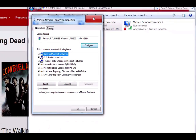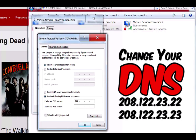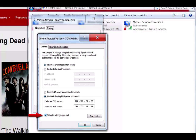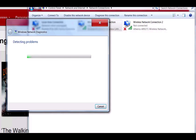This box will come up and you'll see where it says 'Internet Protocol Version 4'. Double-click that and another box will come up. We need to tick 'Use the following DNS server addresses' and type in these digits: 208.122.23.22, and 208.122.23.23. Make sure 'Validate settings upon exit' is ticked, then click OK and OK again. Let the Windows PC configure itself, then exit.